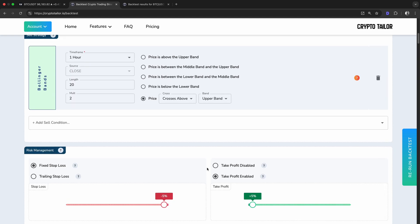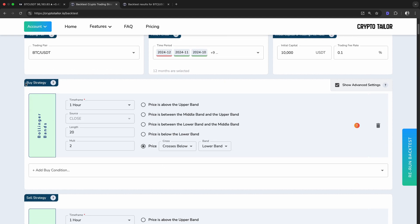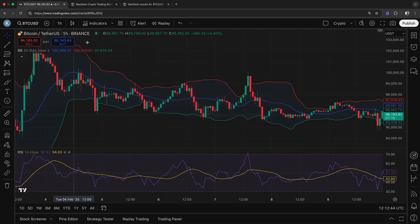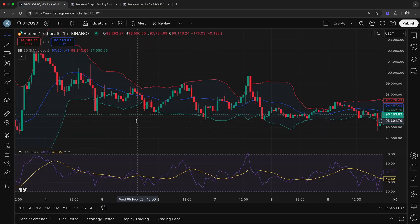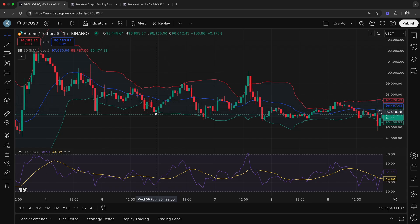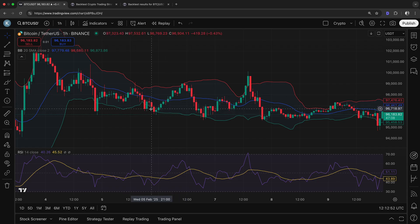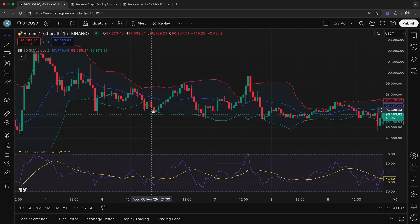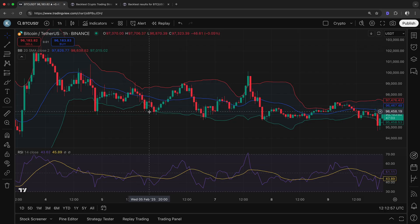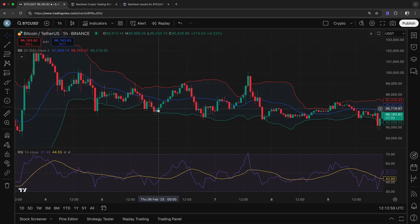Then, for our buy condition, instead of buying when the price crosses below the lower band, let's change it to when the price crosses above the lower band. This means we'll enter a trade after the price moves back inside the Bollinger Bands, rather than catching it while it's still dropping. The idea behind this adjustment is to avoid buying during strong downtrends and instead enter when the price shows signs of recovery.